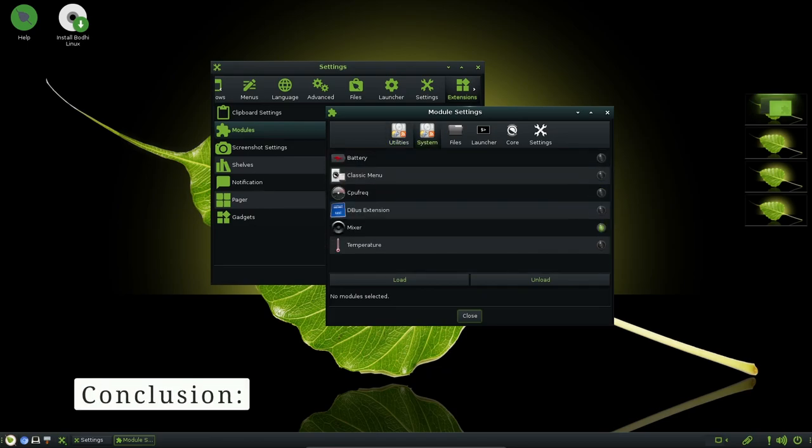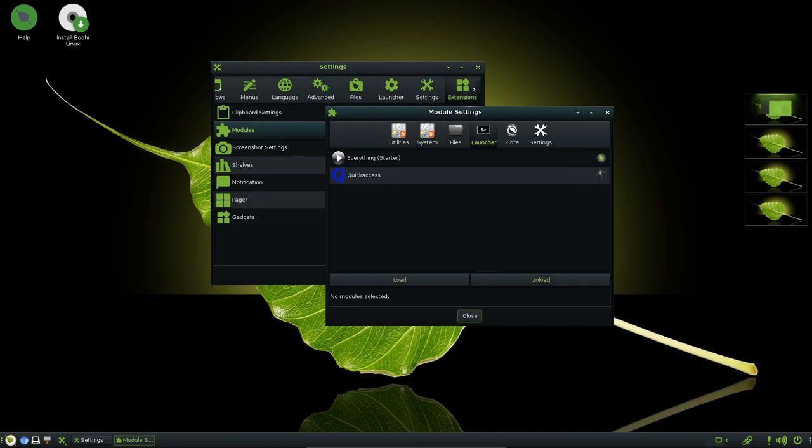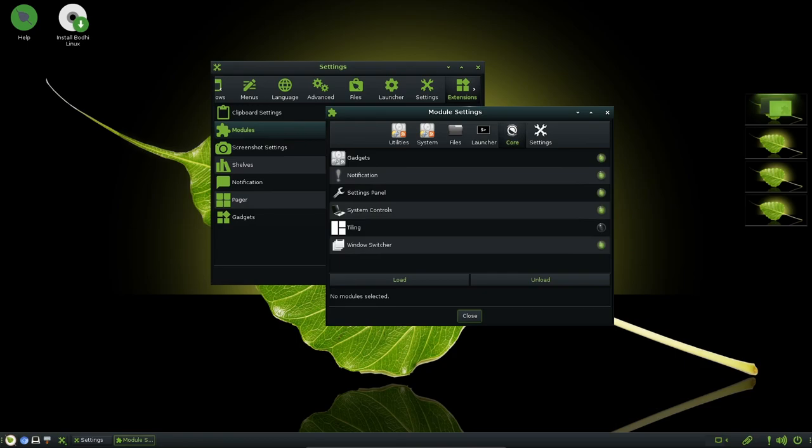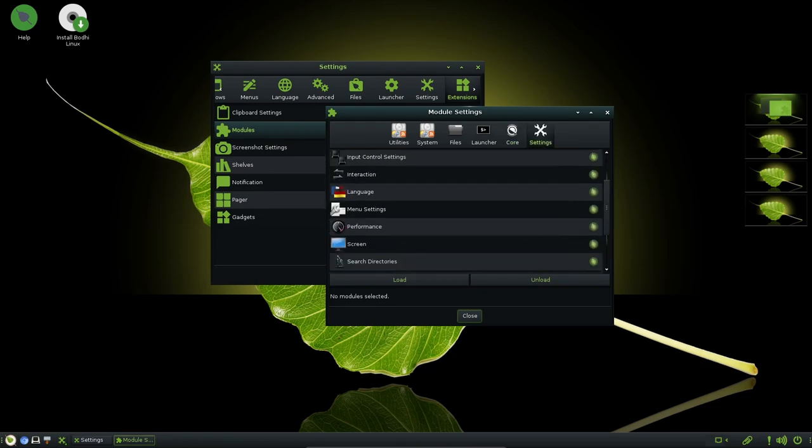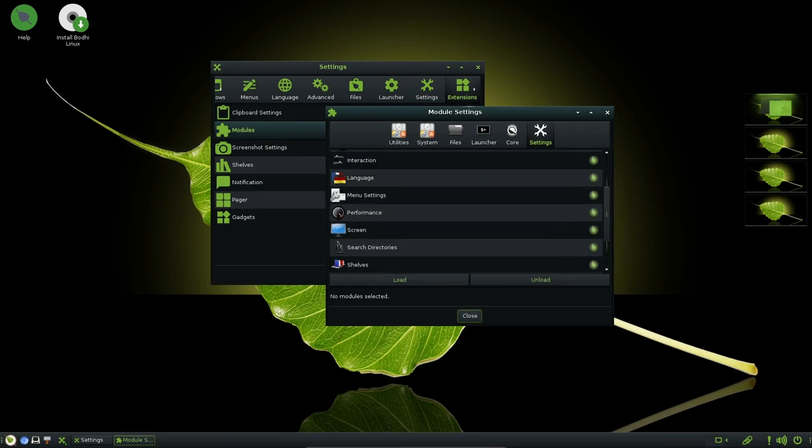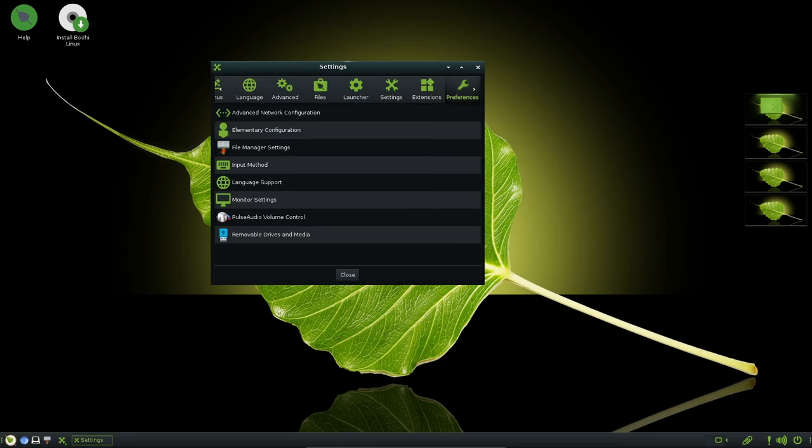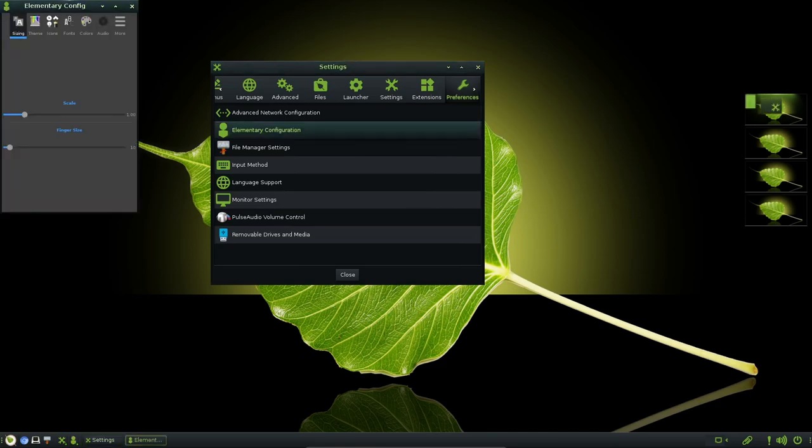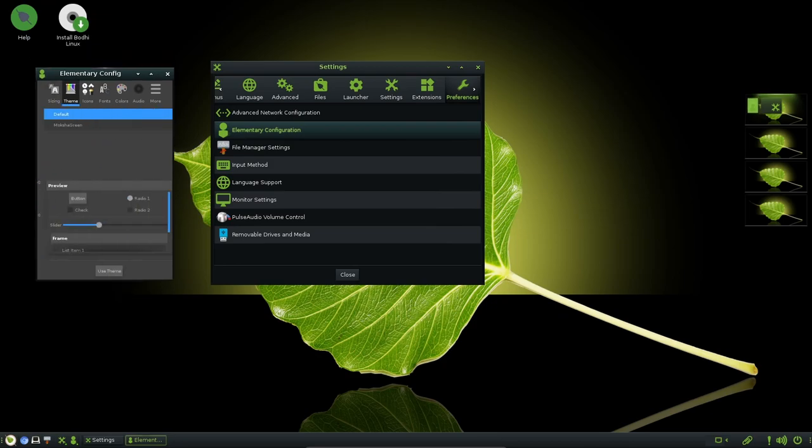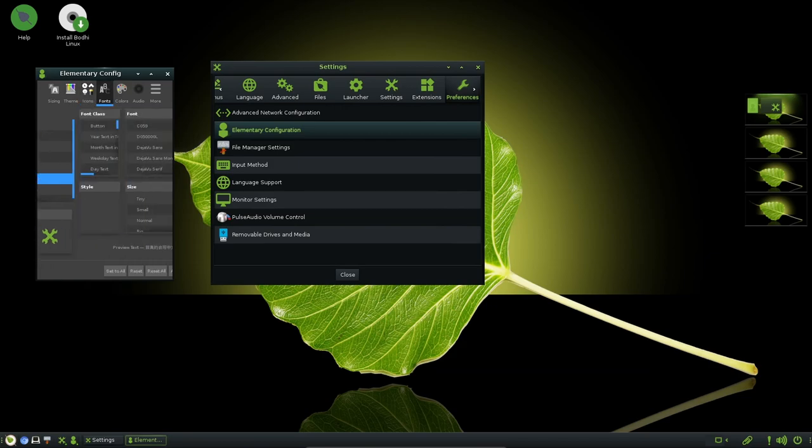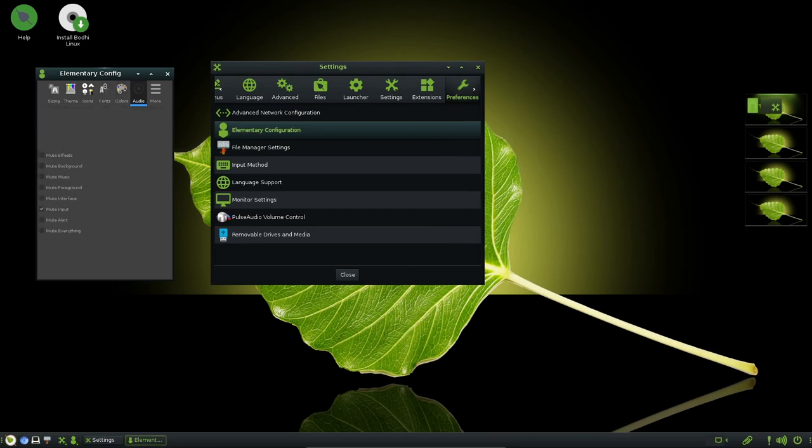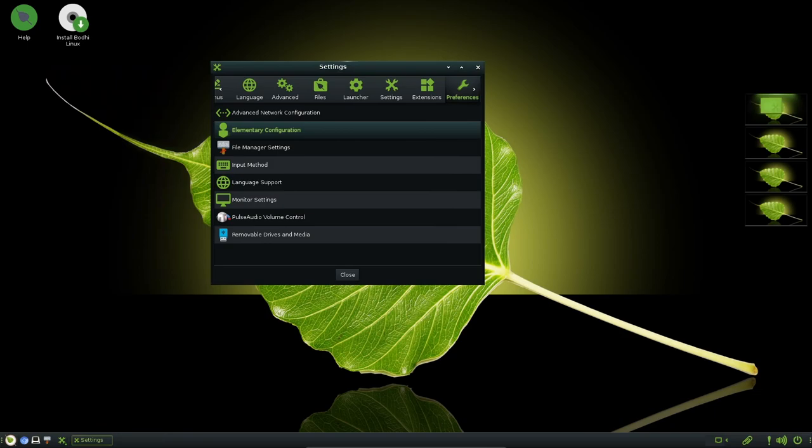Bodhi Linux 7.0 is a testament to the project's commitment to delivering a robust user-friendly and visually appealing Linux distribution. With its upgraded base system, enhanced software selection, refined design elements and numerous improvements within the Moksha desktop environment and modules, Bodhi Linux 7.0 offers a compelling choice for users seeking a lightweight yet feature-rich operating system. As Bodhi Linux continues to evolve, users can anticipate further refinements that enhance their computing experience and promote greater productivity and creativity. Stay tuned for more updates on the open source tech scene and as always keep exploring, keep learning and keep pushing the boundaries of what technology can do.